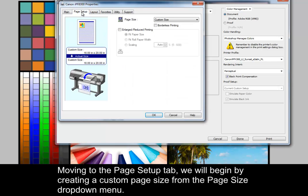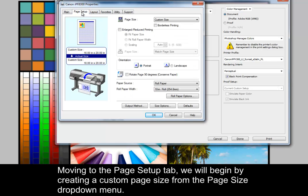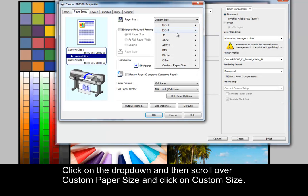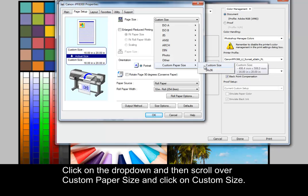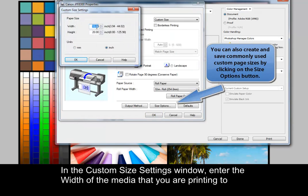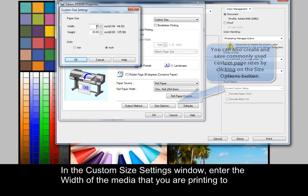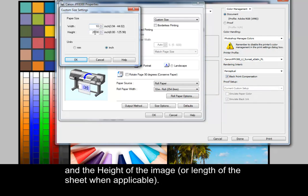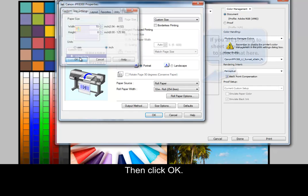Moving to the Page Setup tab, we will begin by creating Custom Page Size from the Page Size drop-down menu. Click on the drop-down and then scroll over Custom Paper Size and click on Custom Size. In the Custom Size Settings window, enter the width of the media that you are printing to and the height of the image. Then click OK.